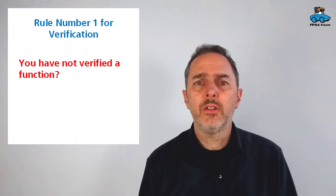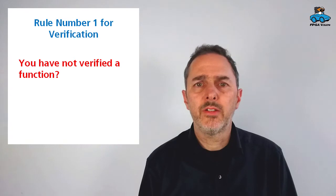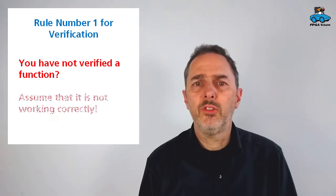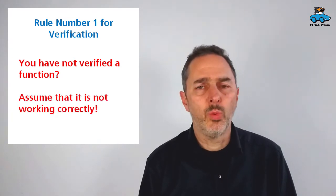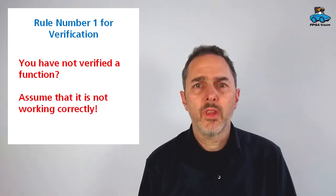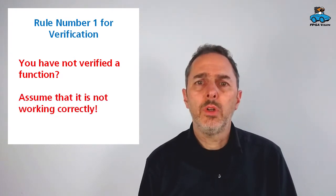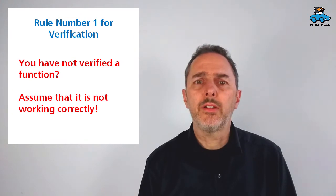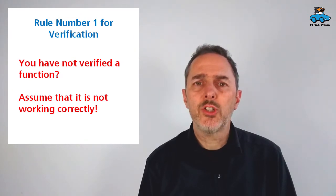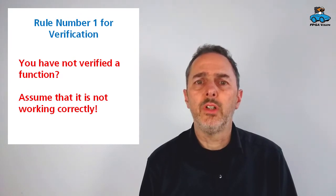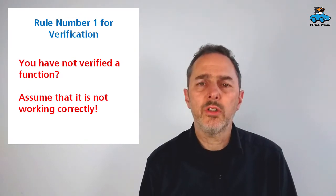Simulation is a very easy and cost-effective way to ensure that the code is doing what it's supposed to. There's one big rule for verification: if you have not verified it, please assume it is not working. Therefore, we will have a look at simulation of a digital circuit.